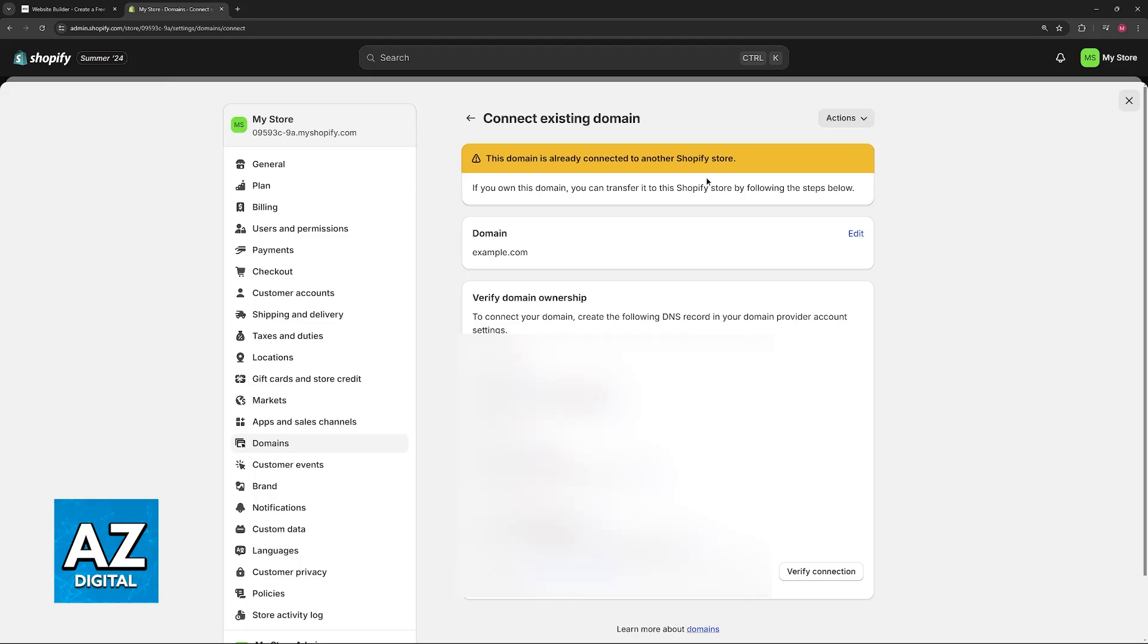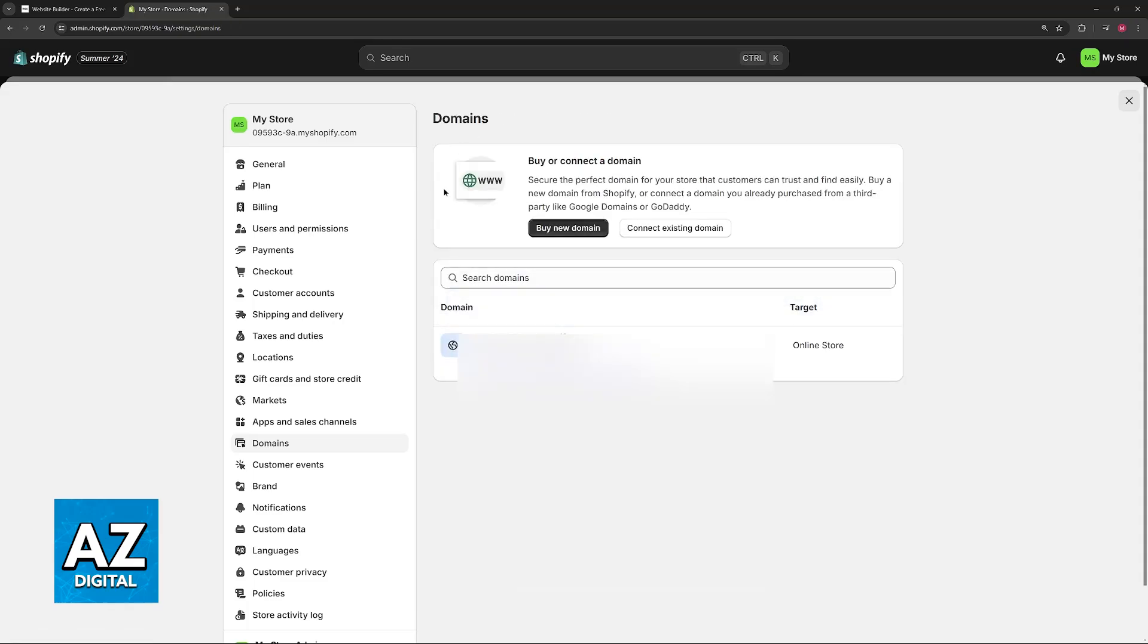Now you will notice that here they tell me that this domain is already connected to another Shopify store, so of course I won't be able to finish this process. But if your domain is properly set up and unlocked, it is going to appear here and you will be able to proceed. Just follow the instructions on screen.